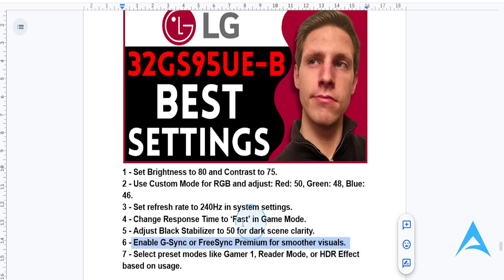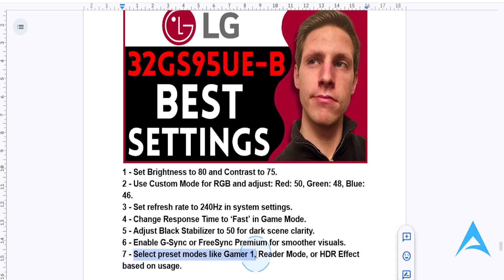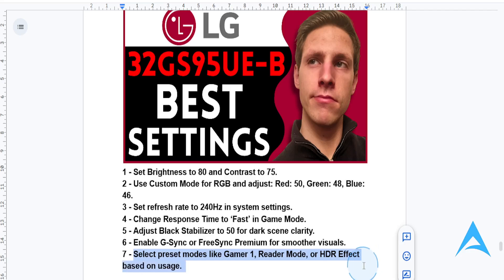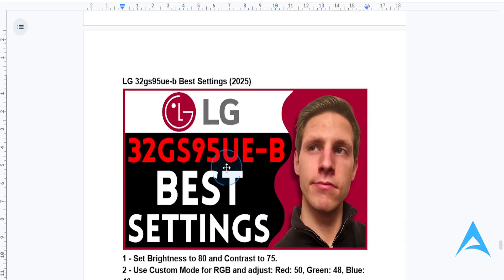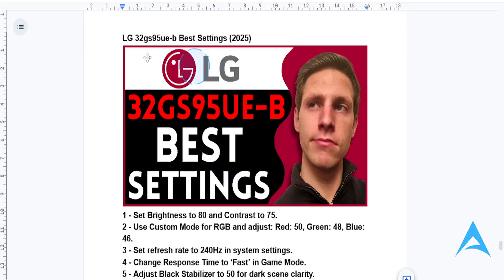And for preset modes, choose the Gamer 1 preset for FPS games, the reader mode for heavy text tasks, or the HDR effect if you're doing media consumption. By tweaking these settings, your LG 32GS95UE-B monitor will deliver stunning visuals and peak performance.